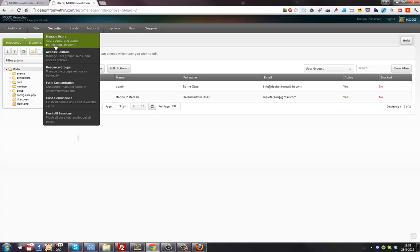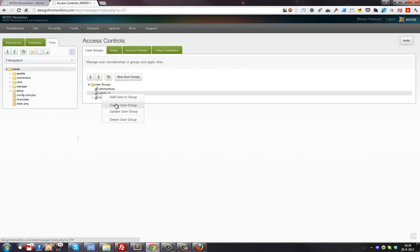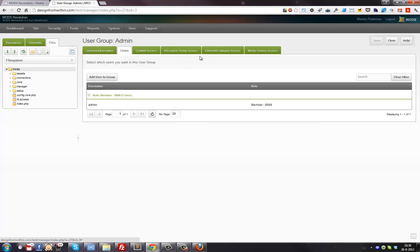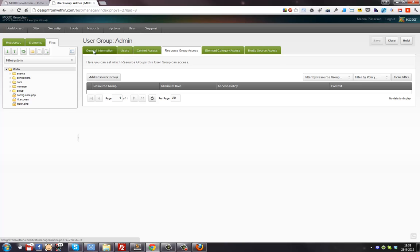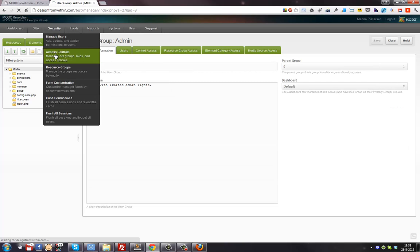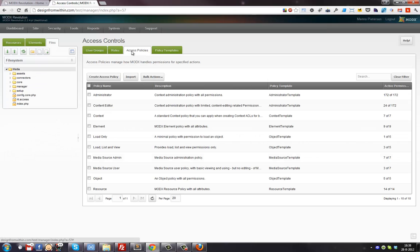To change the user rights, go to Security > Access Controls, click 'Update User Group' on your new admin group. Then go to Security > Access Controls > Access Policies, and find the 'Content Editor' policy that we used.